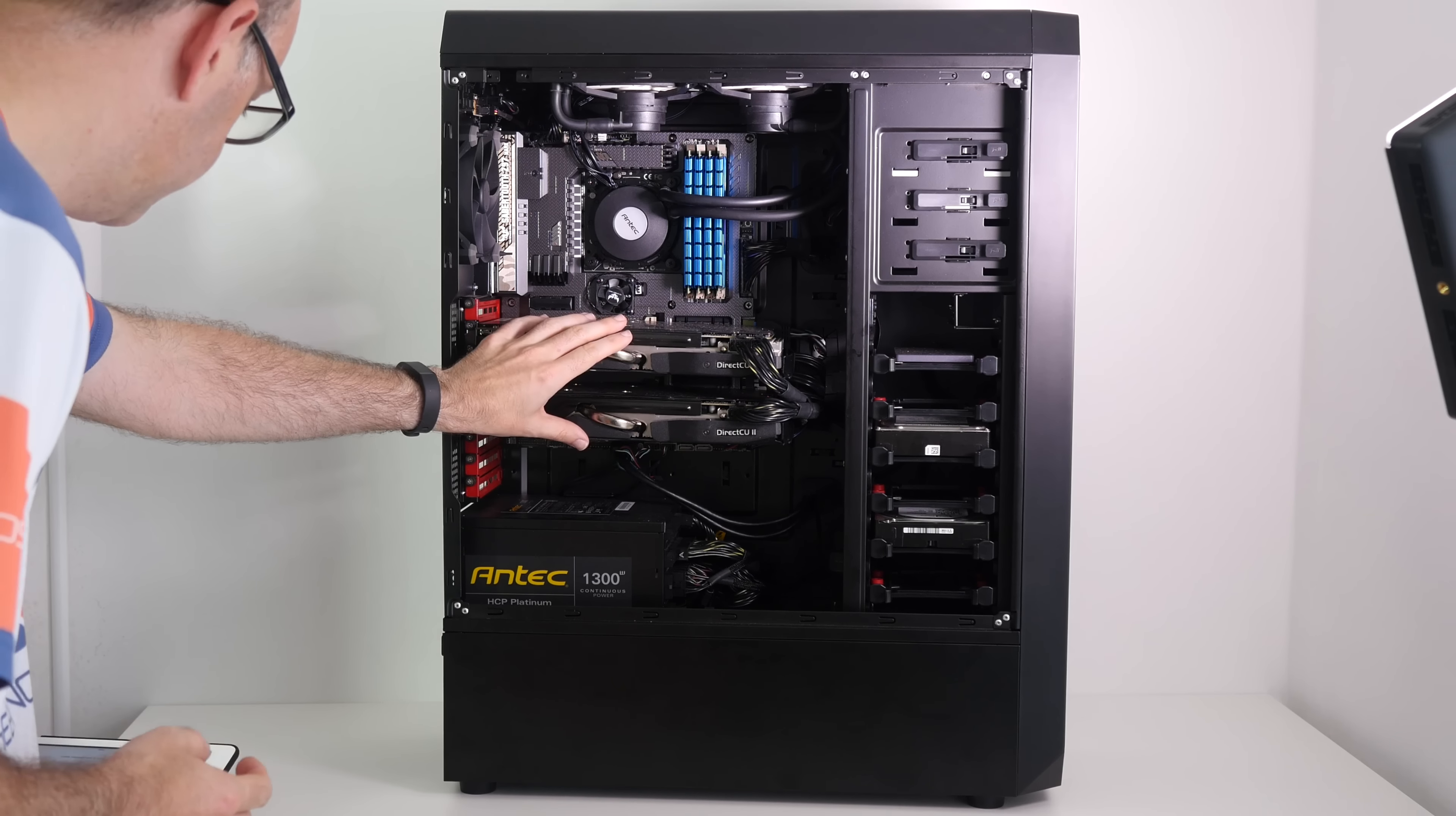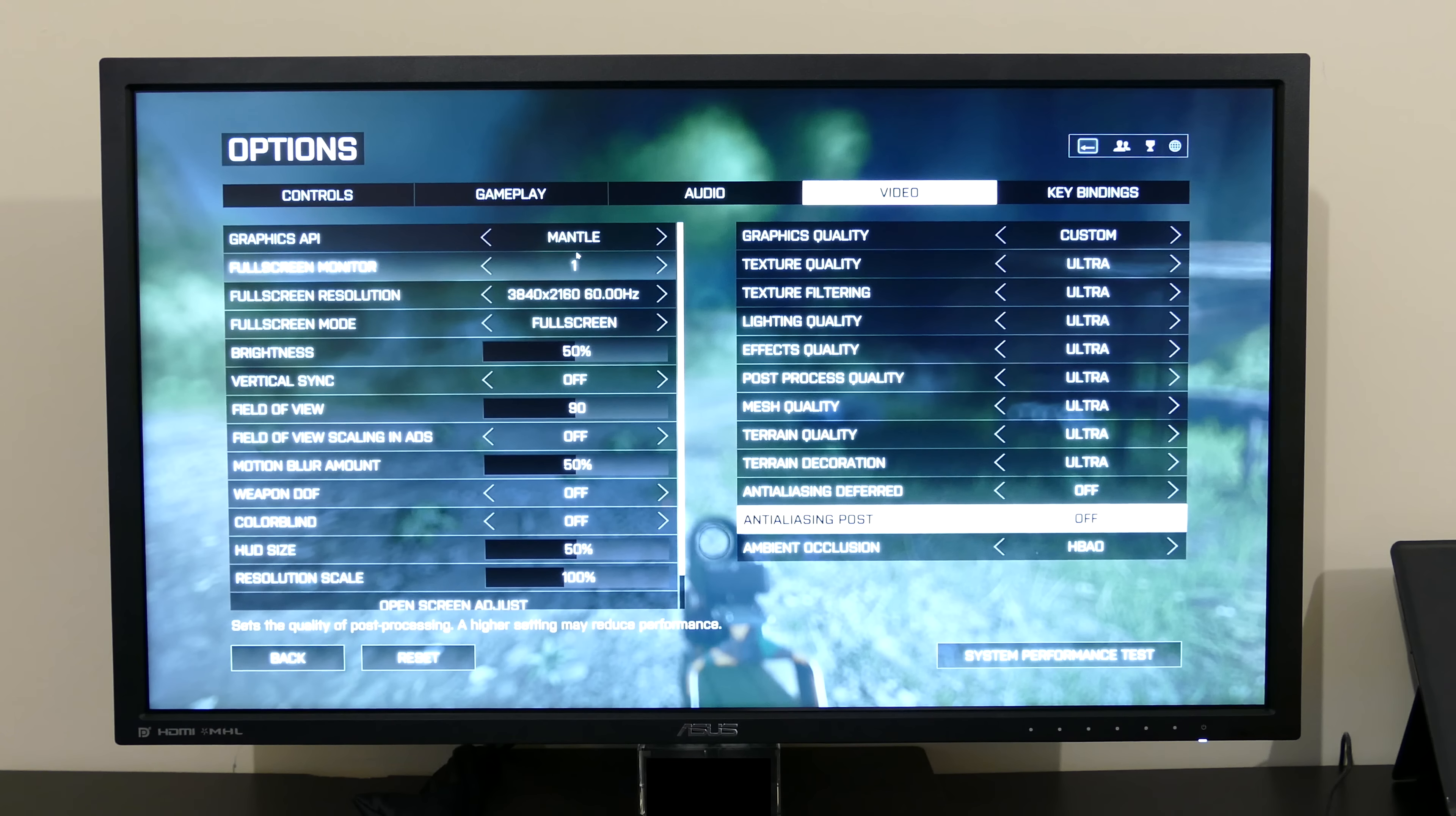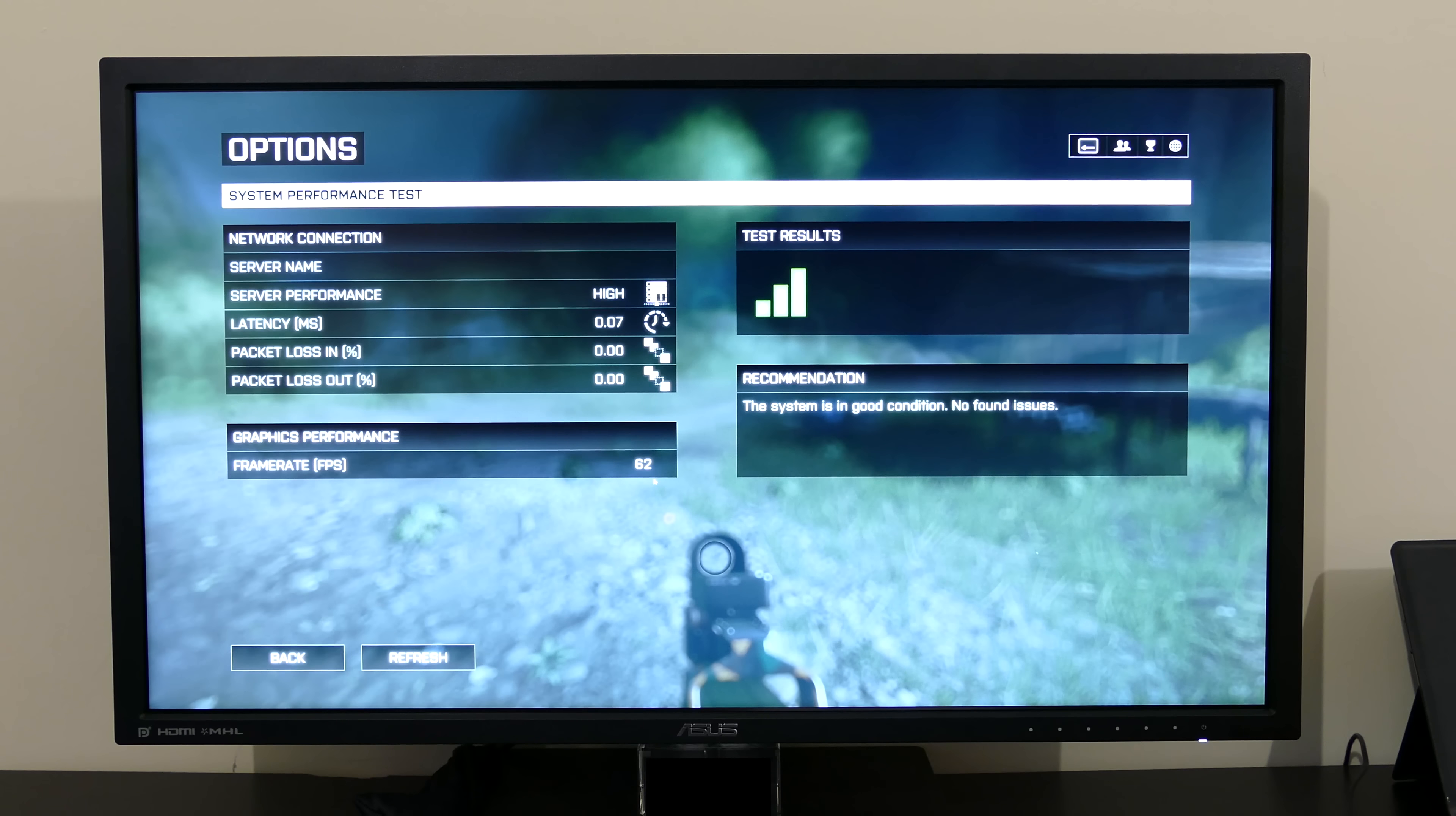You can see we've got two in here. These are both Radeon R9 290X, the Direct CU2 OC model of the graphics cards, and these are actually installed and set up in a Crossfire configuration. Overall performance is awesome, very high frame rates on all the latest games with maxed out settings.